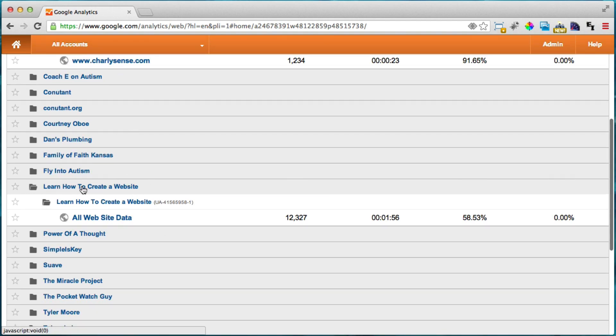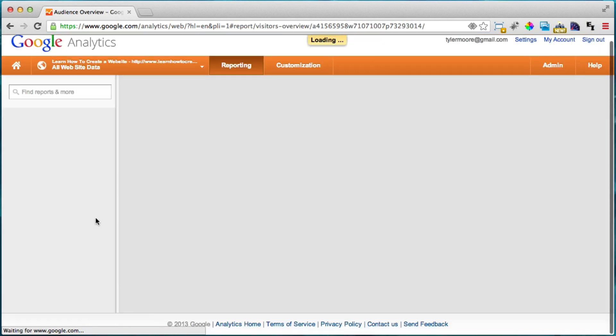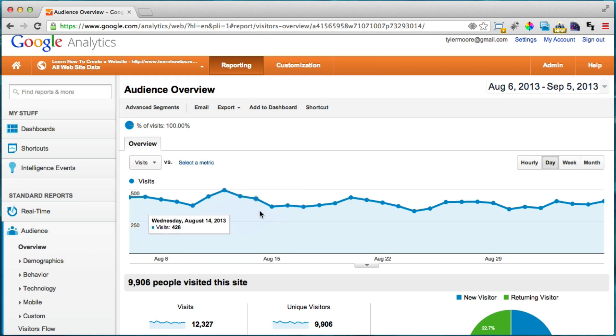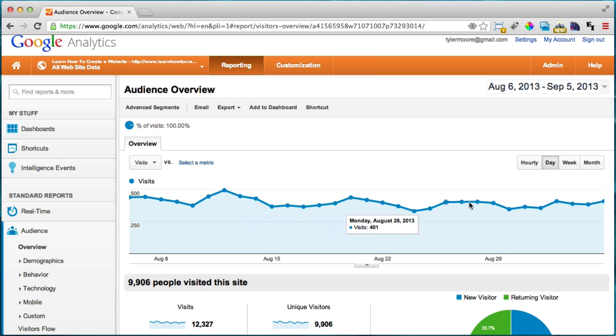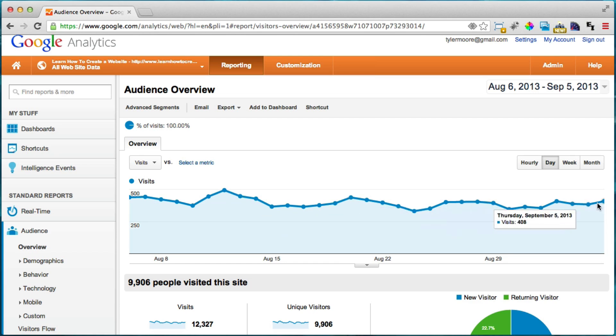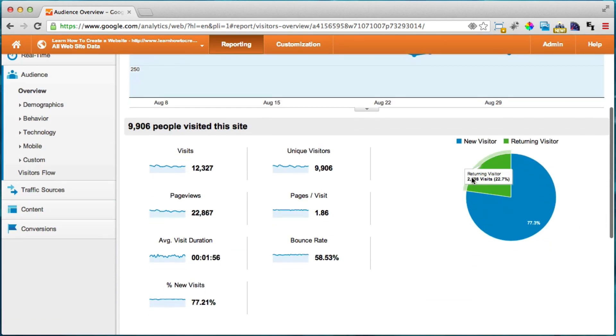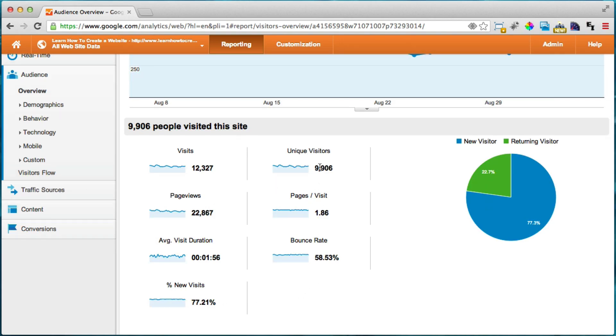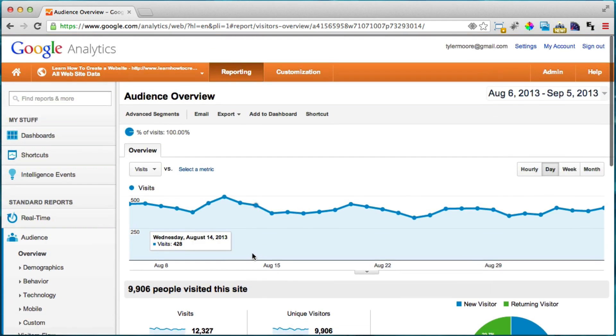So I'm just going to, under my learn how to create a website, I'm going to click all website data. So here's our dashboard or overview. And what this number will show you is how many people per day are coming to the website. So I have about 400 people coming to the website daily. And it has a lot of different information here. How many unique visitors. How many on average pages people visit. And how long they stay for. So that's very interesting.